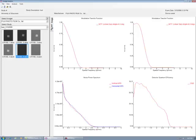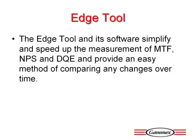If you want to print graphs, go to the File key and select Print. The Edge tool and corresponding software make the quality control aspect of DR and CR systems much easier to perform. They provide users with the tools necessary to generate comparative studies over time.